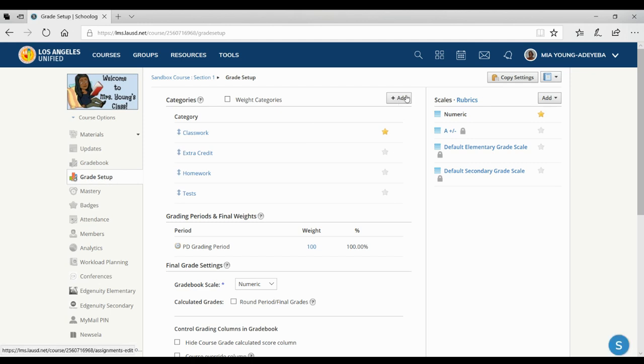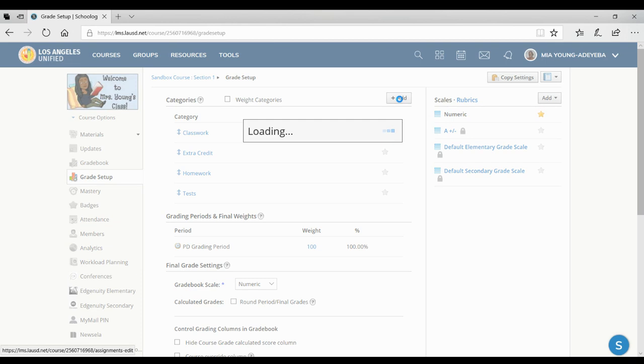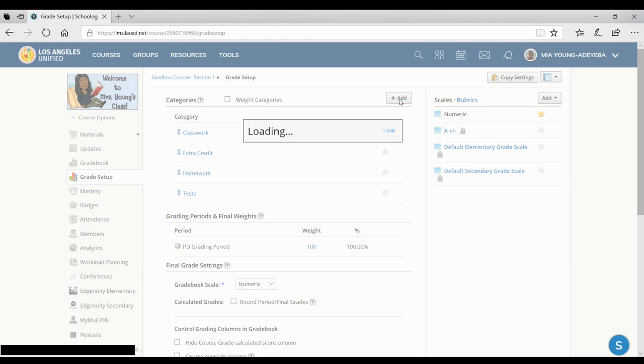Next, I will click add here, and this will allow you to add the different types of categories you use for your assignments. So you might do homework, classwork, it depends on what types of assignments you assign.